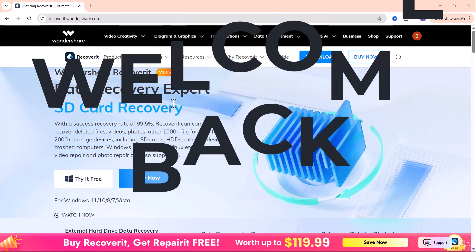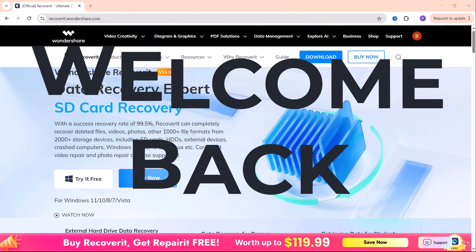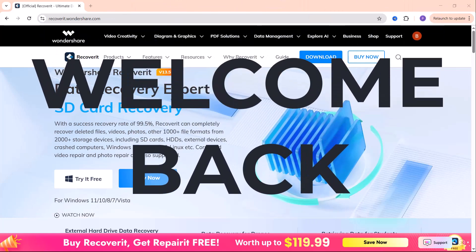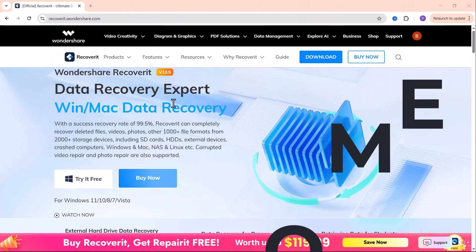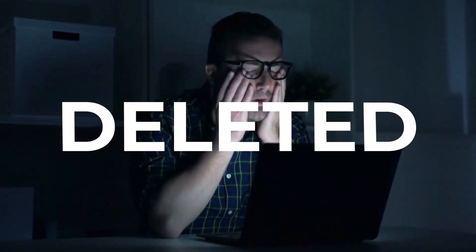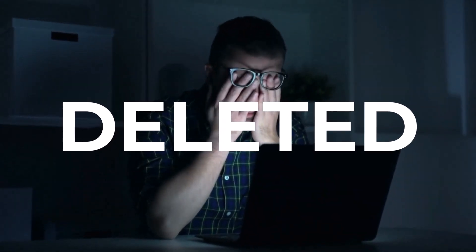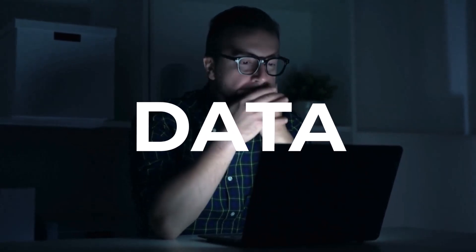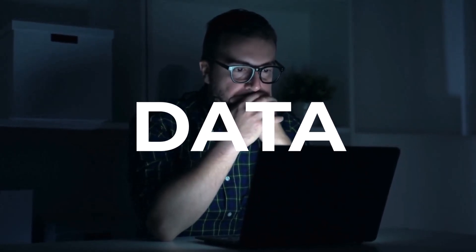Hey everyone! Welcome back to the channel. In today's video, we're going to talk about something that's happened to all of us at some point. Accidentally deleting important files or losing data from your hard drive. But don't worry.